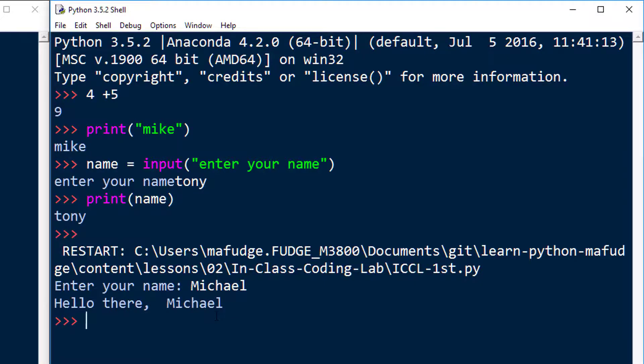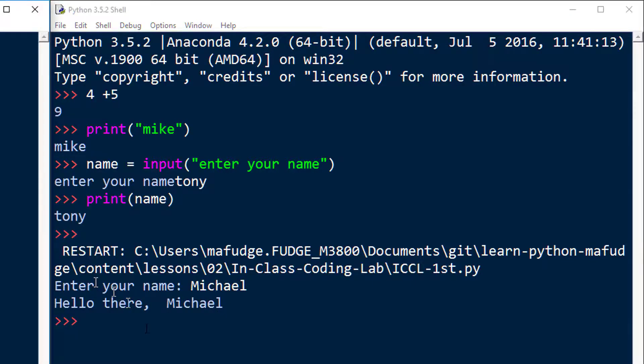What's neat about the interactive interpreter is the program's finished, but I want to maybe see what's in this variable name. I could just go over here and do that.